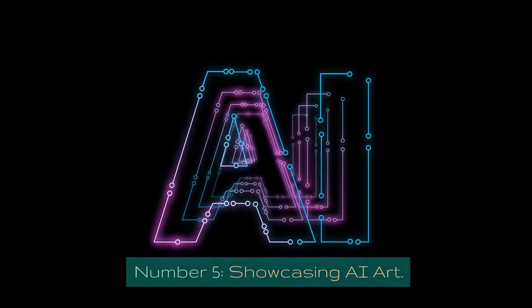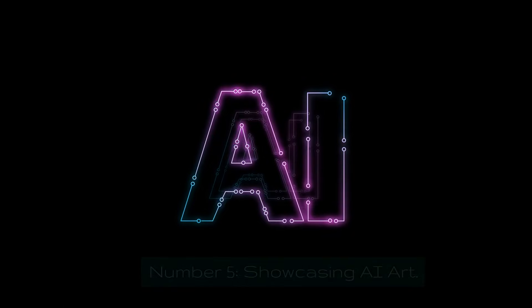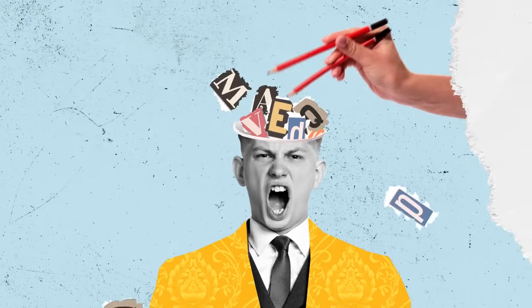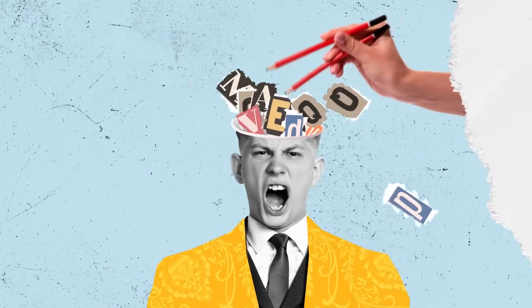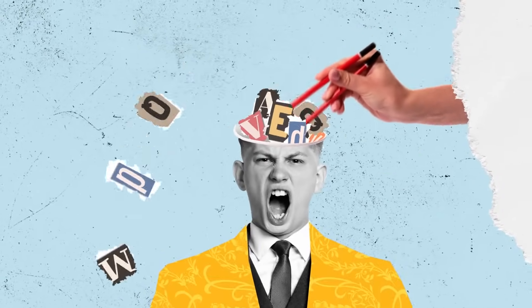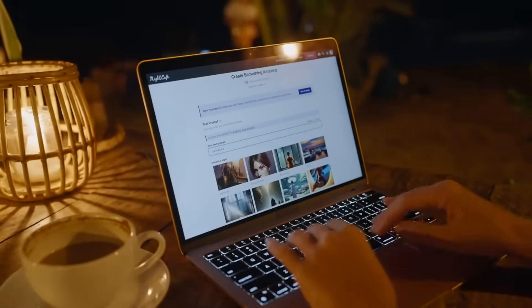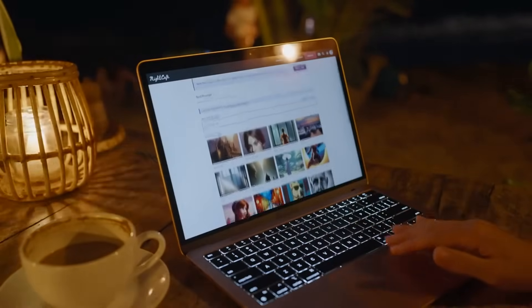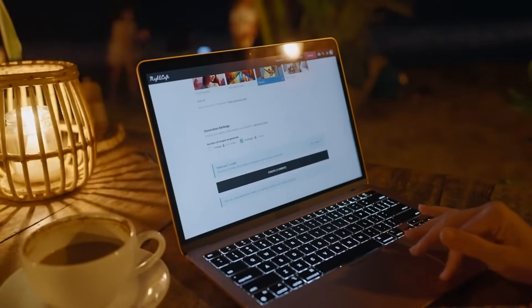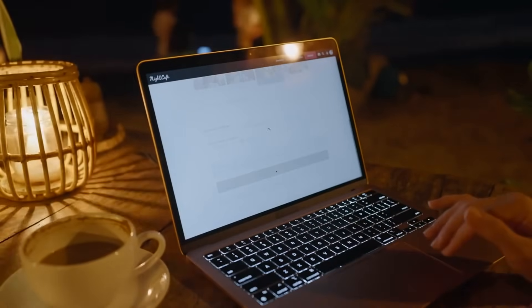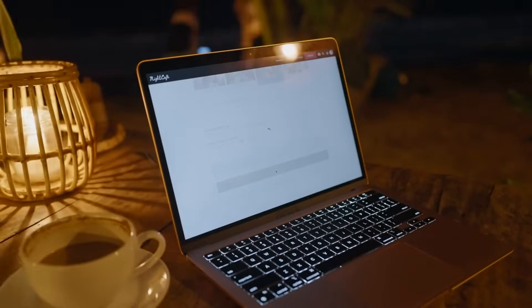Number five: Showcasing AI Art. Of course, what's the point of creating art if you can't showcase it? We'll discuss how to exhibit your AI-generated artworks, whether through online galleries or physical exhibitions.